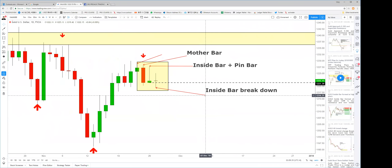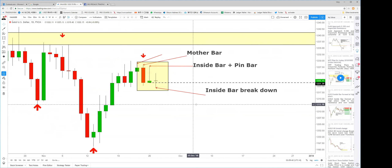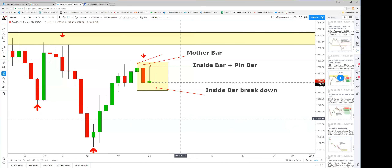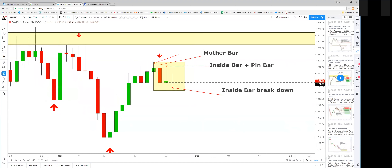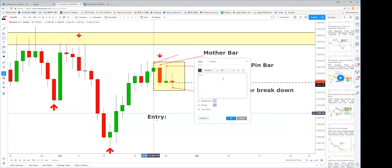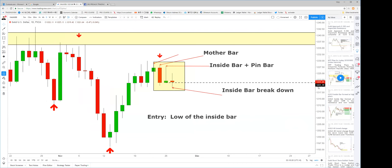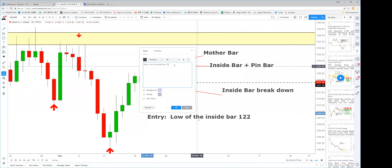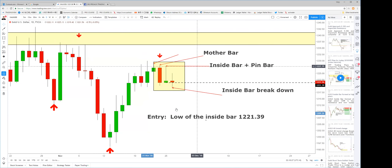Let's do a quick recap in case some new friends don't know what the inside bar entry is. We've found our direction — we'd like to go short. The entry should be at the low of the inside bar, which is 1221.39. When the price breaks down at this point, you enter.